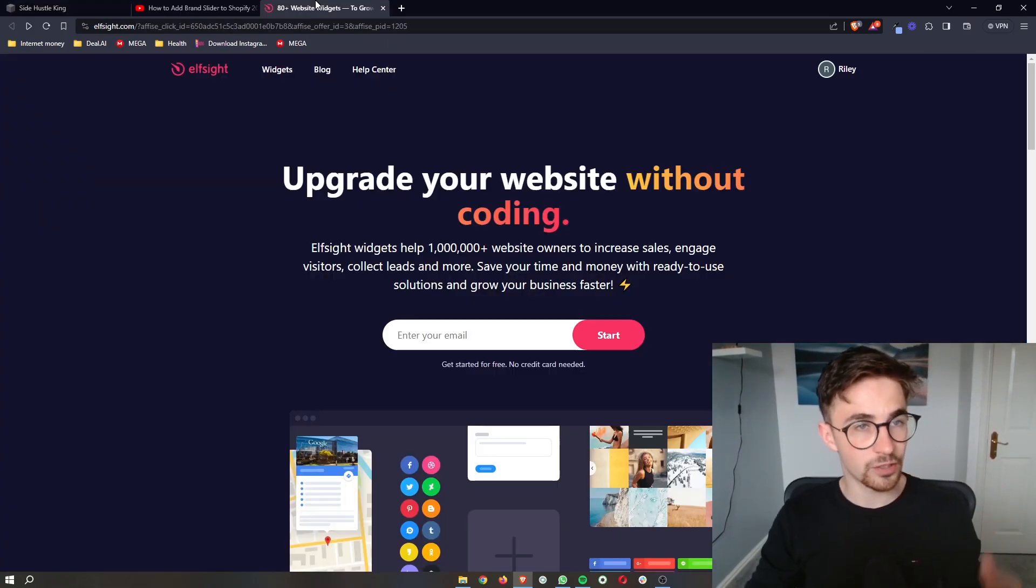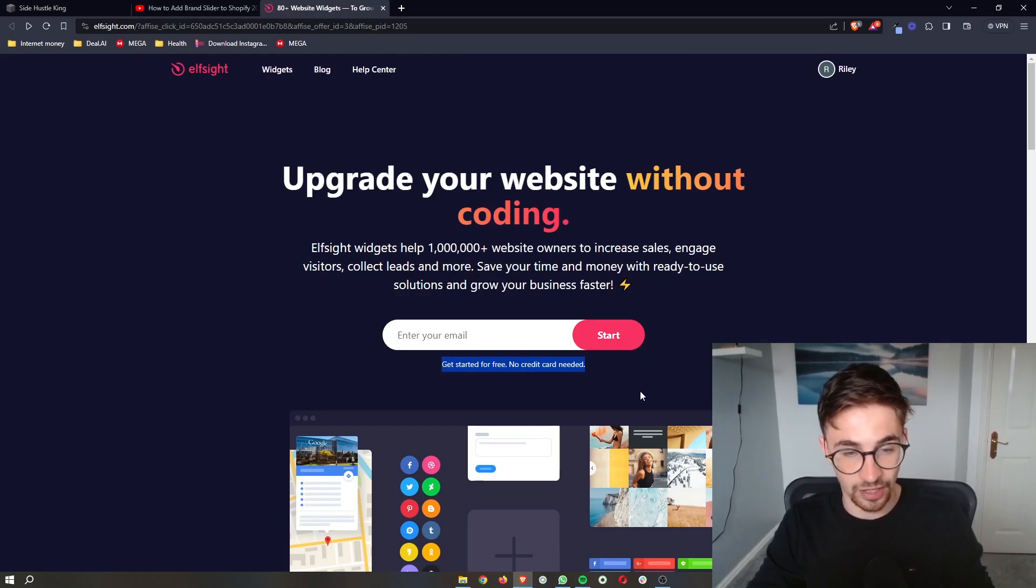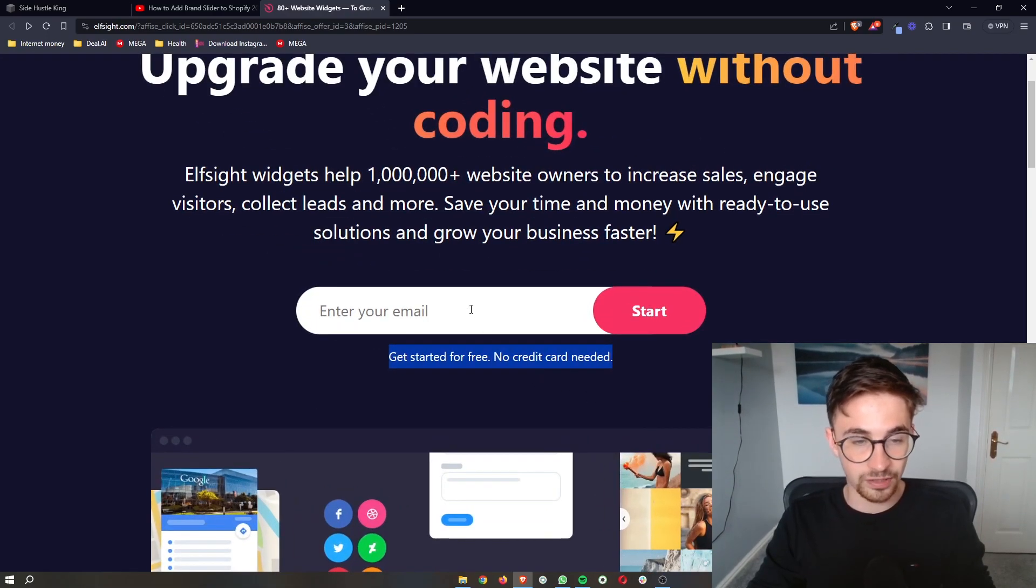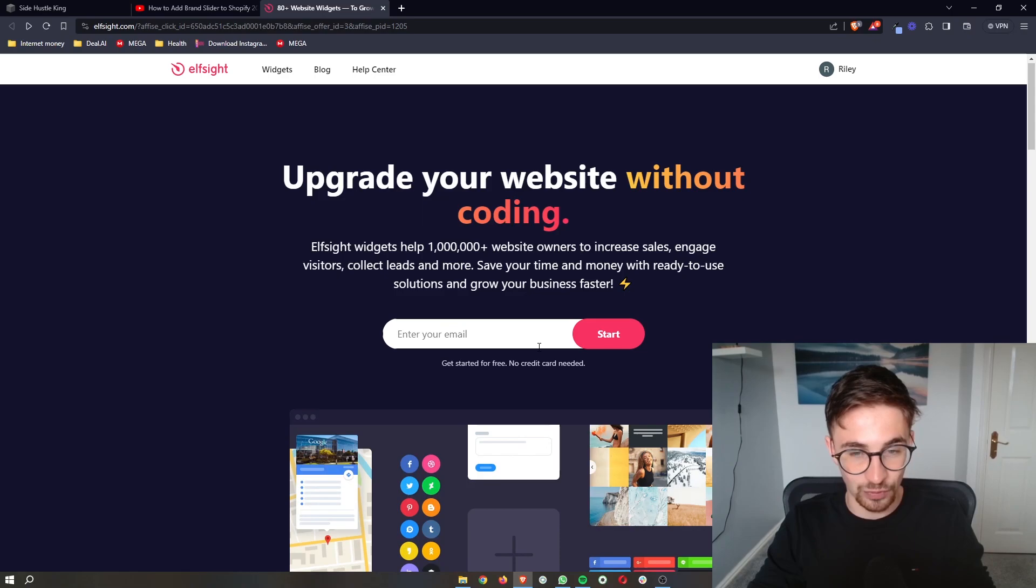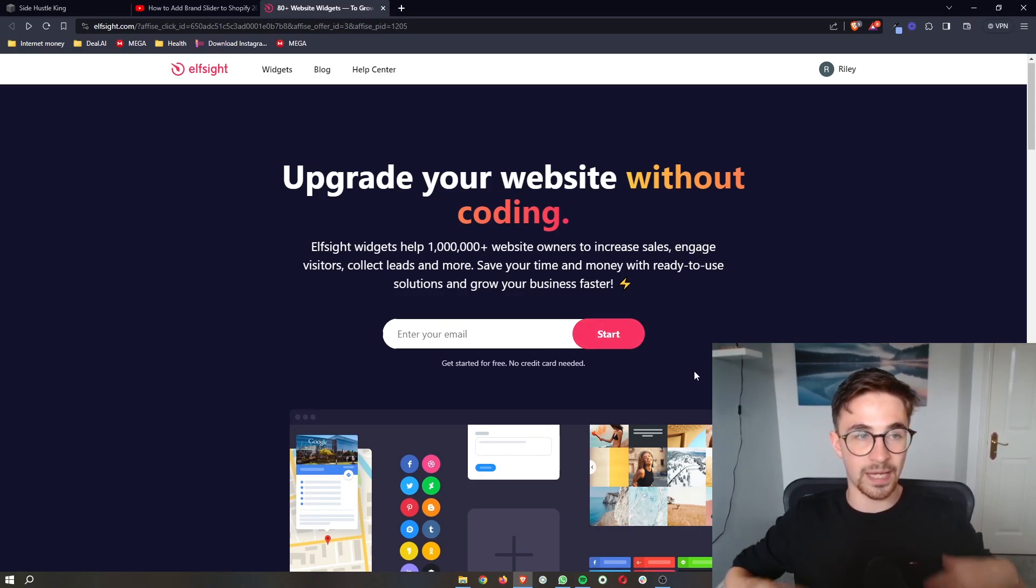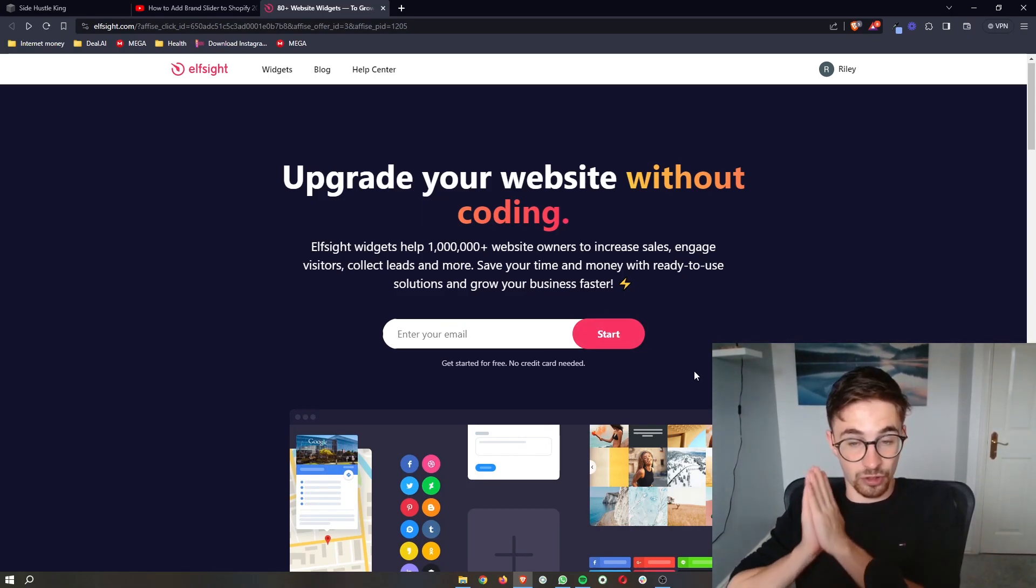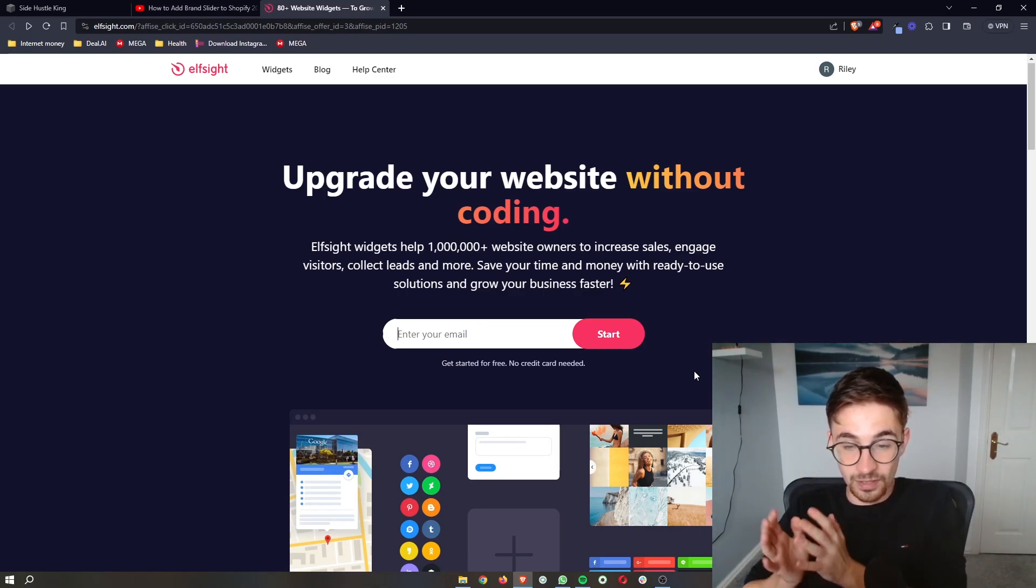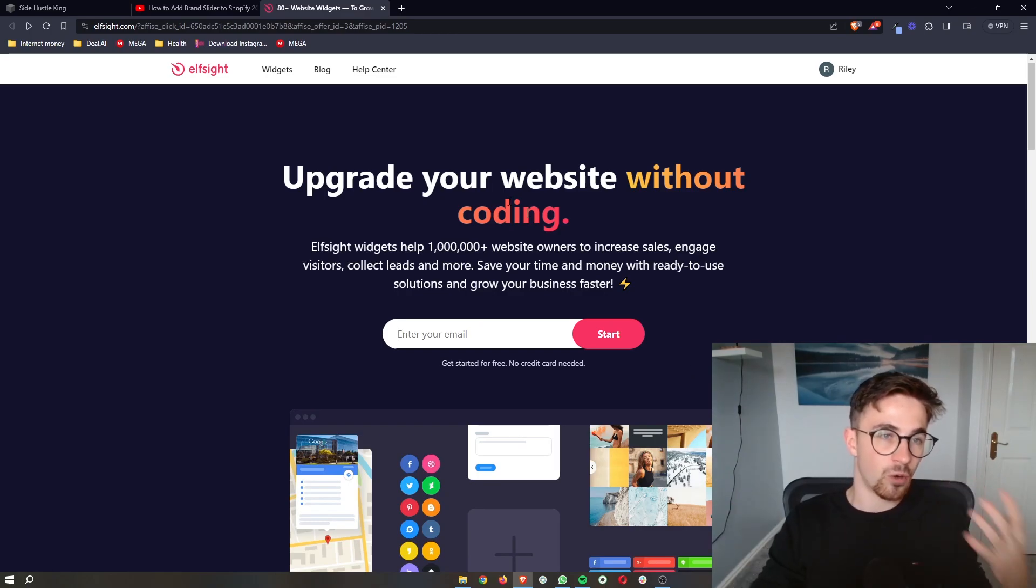The awesome thing about Elfsight is the fact that you can sign up for free. All you need to do is enter your email in right here, click on Start, and then you will be able to go ahead and sign up for your Elfsight account.